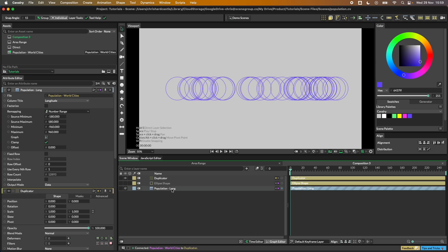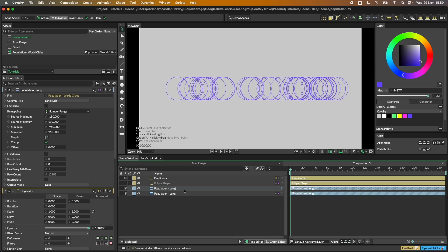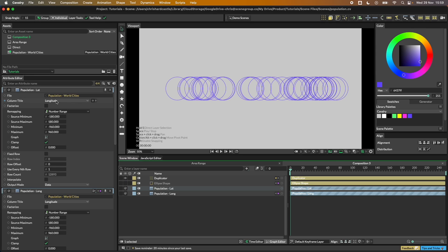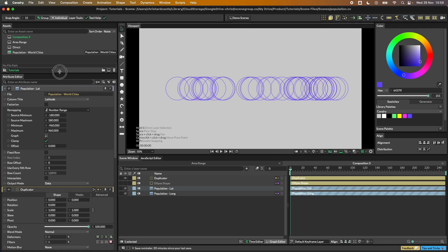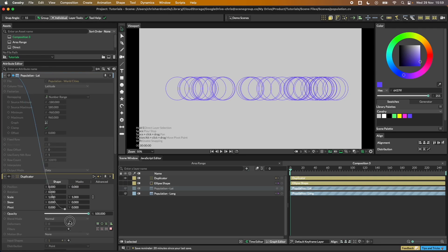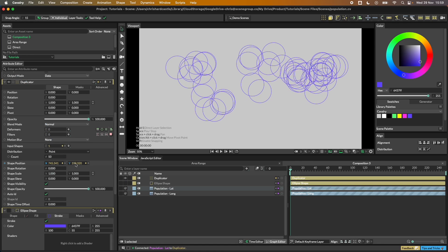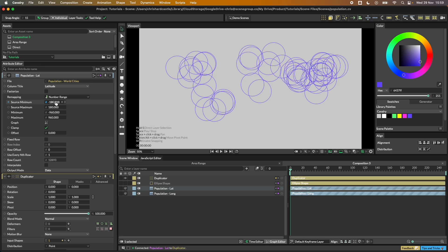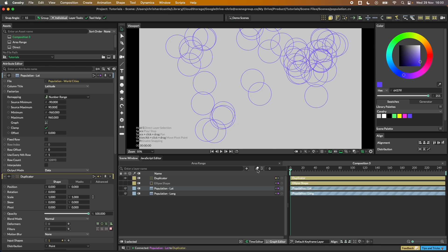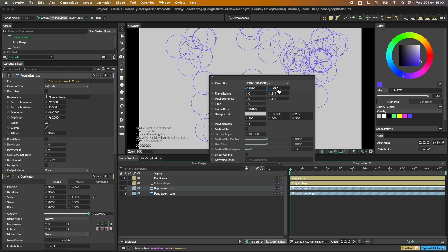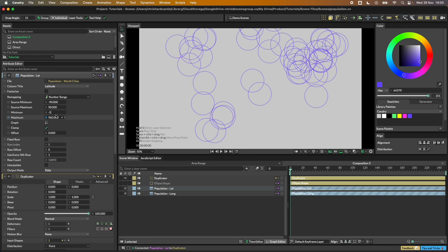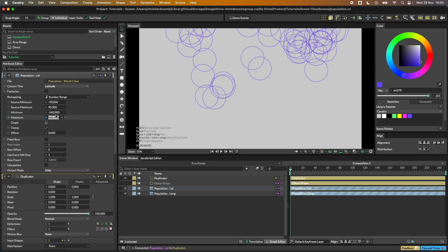Let's give this a name — 'long' — and then set up the latitude by duplicating this. Rename it 'latitude', pick the latitude column, and make a connection into our duplicator's shape position Y. Latitude goes from minus 90 to 90, and because our comp height is 1080, half of that is 540 — so we put in minus 540 and 540.